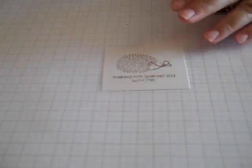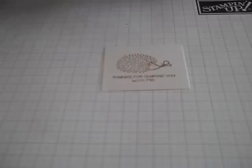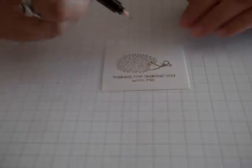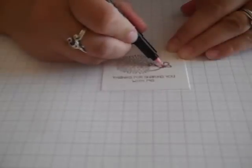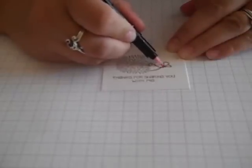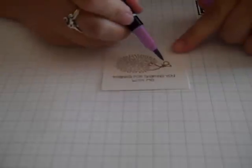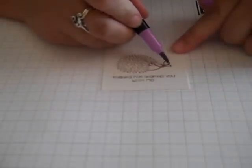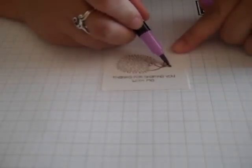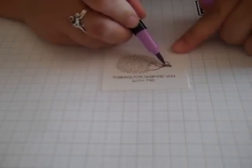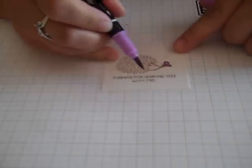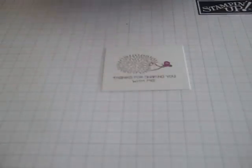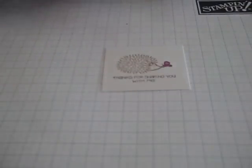I'm also going to use the marker pens just to add an extra bit of colour. So I'm using Regal Rose just to colour the body of the butterfly on his nose. It's a little cute butterfly. And I am using Orchid Opulence just to actually colour in the butterfly itself.